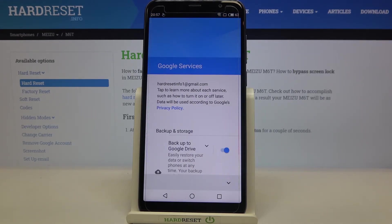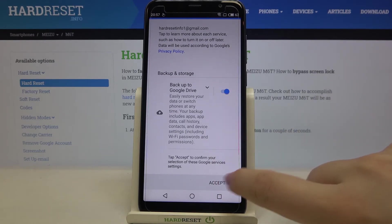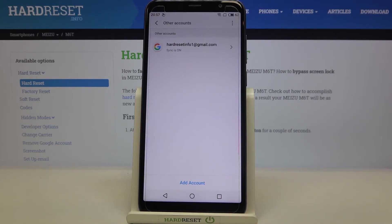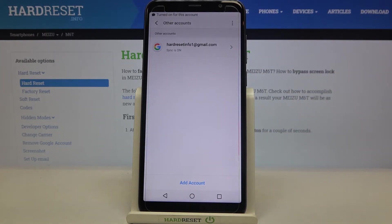Here we've got the backup and storage info, so let's tap on Accept. As you can see, we just successfully added our account to this device and from now on it will be connected to it.